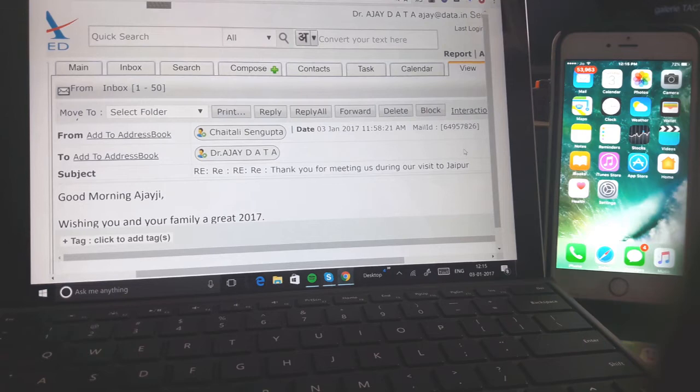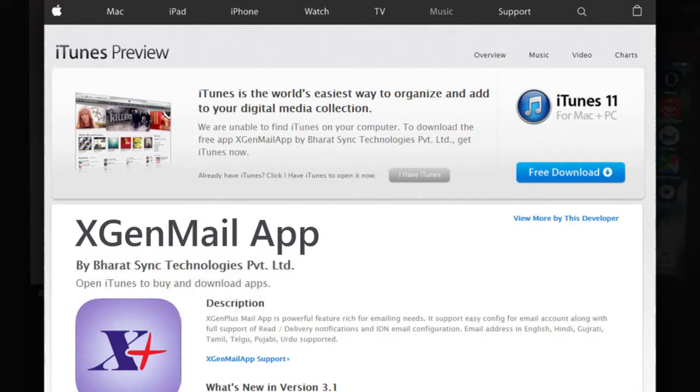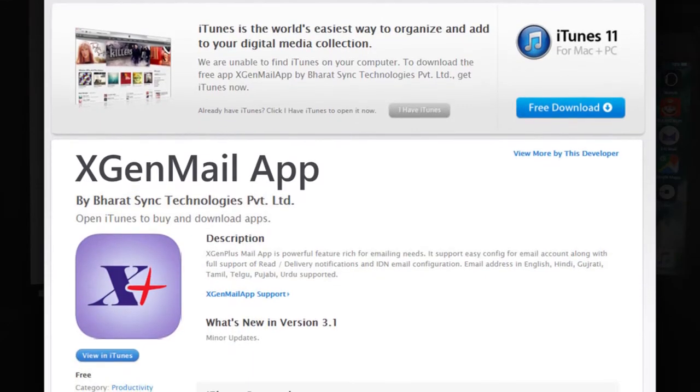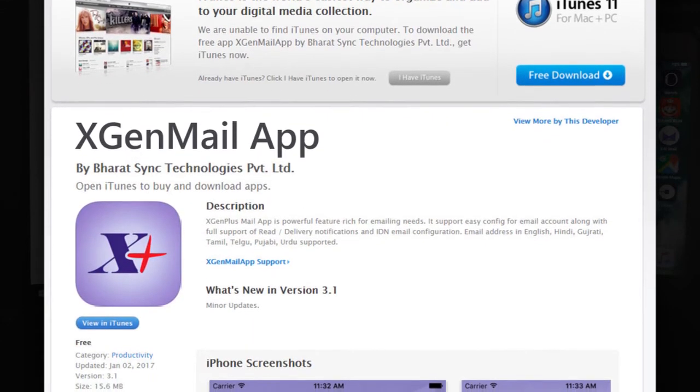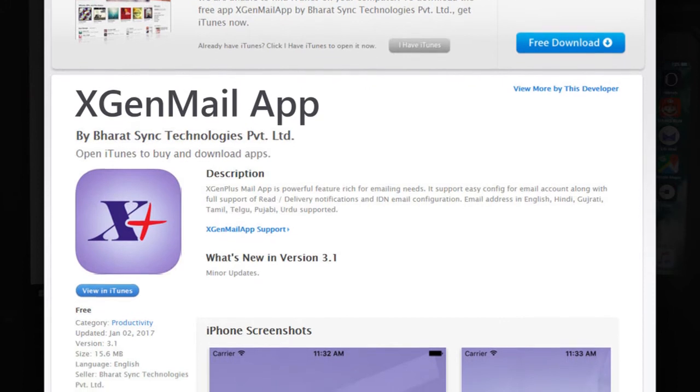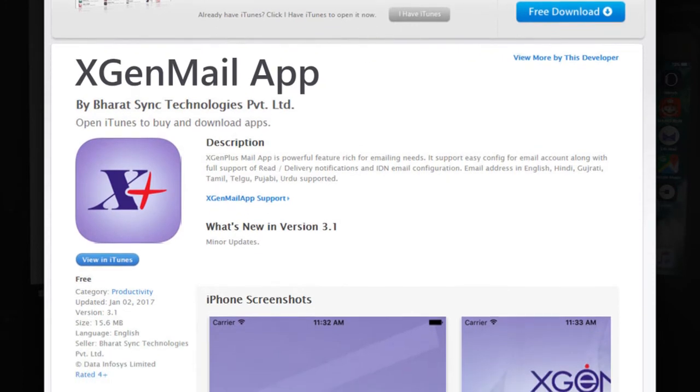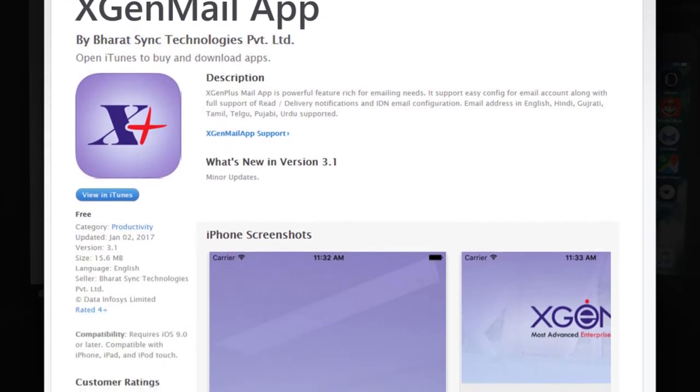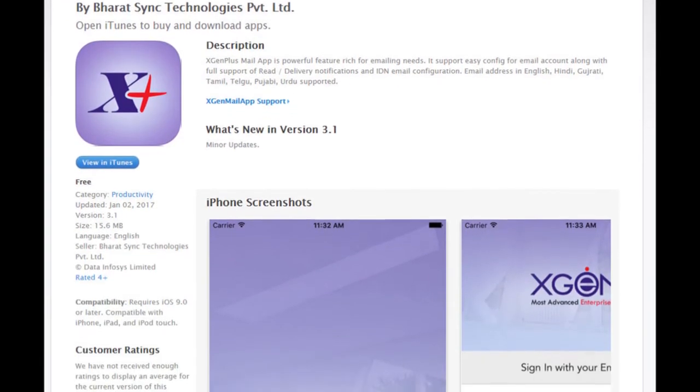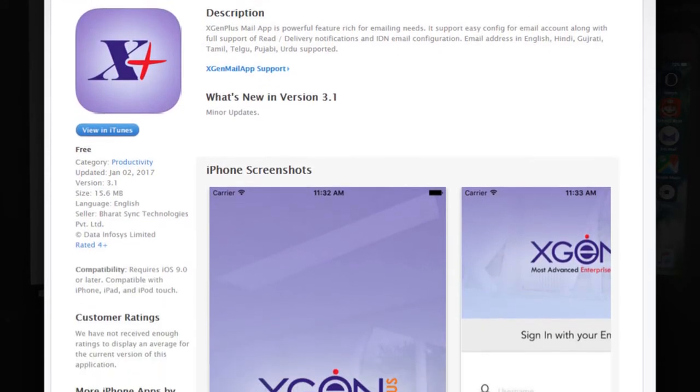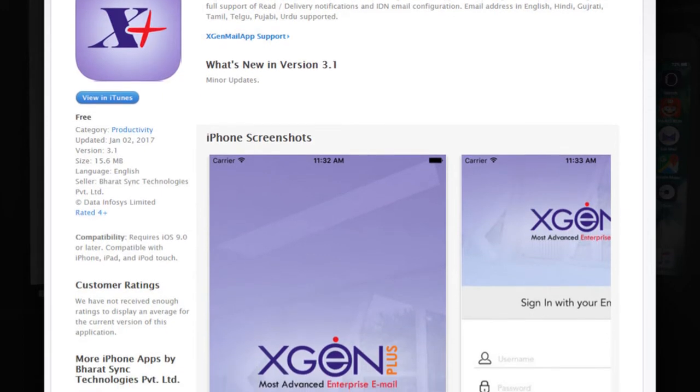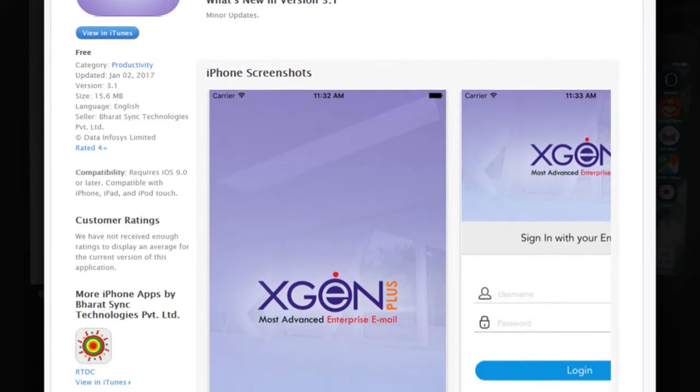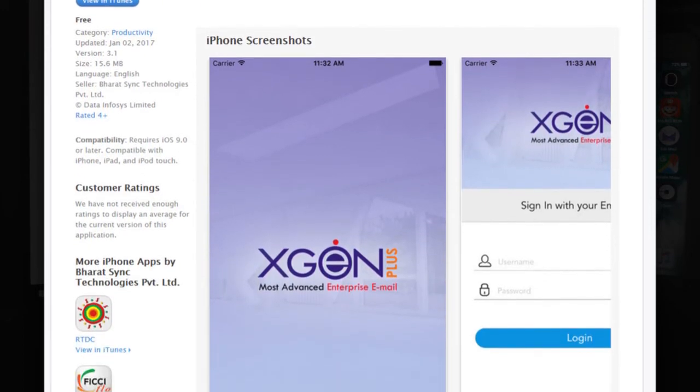XGen Plus has come out with an app which can be installed from iPhone App Store, freely available for XGen users. Even other servers can also use this and configure it for email use.